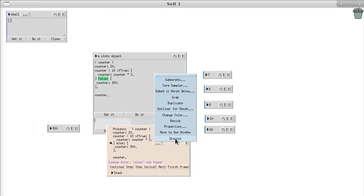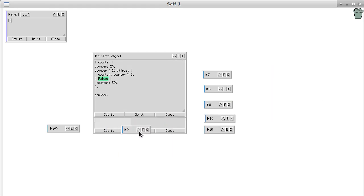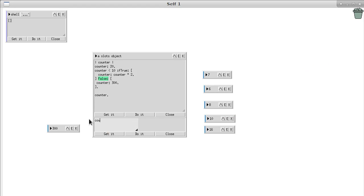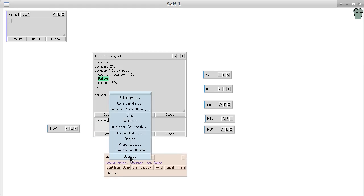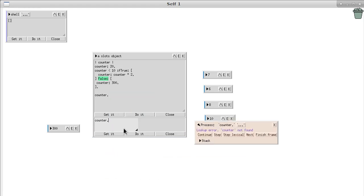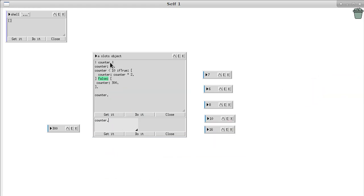It's a funny thing to just open another evaluator and see if we can actually grab the counter from above. Get it, and we don't get it. So we just figured out that the local variable 'counter' is only known in the top evaluator and not in the bottom one, because it's local to that evaluator.